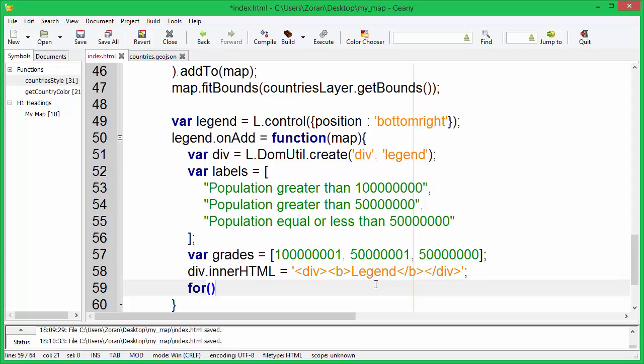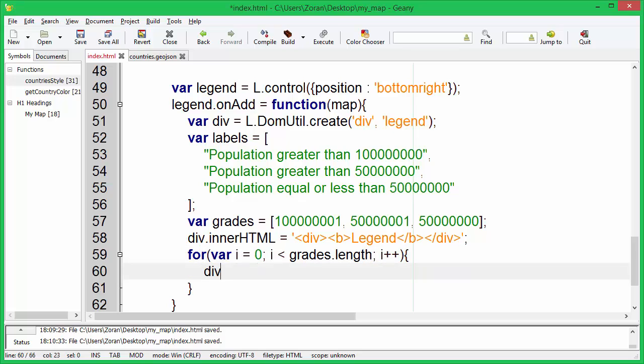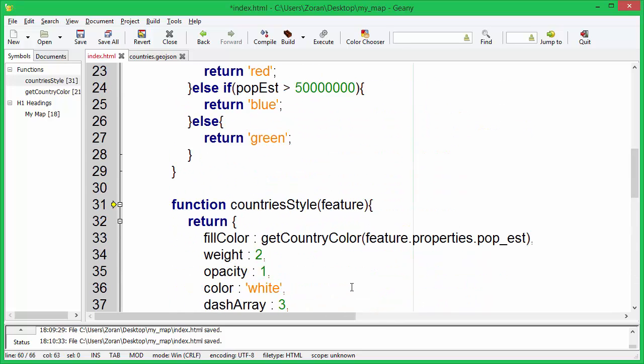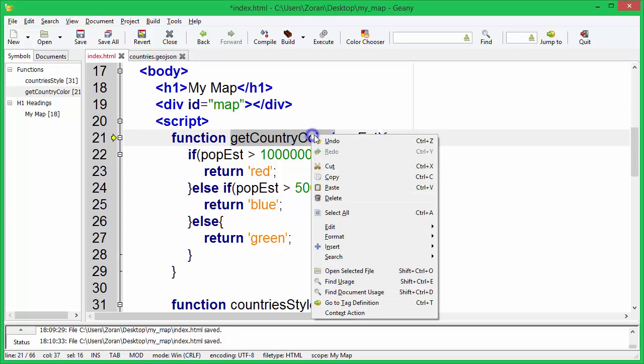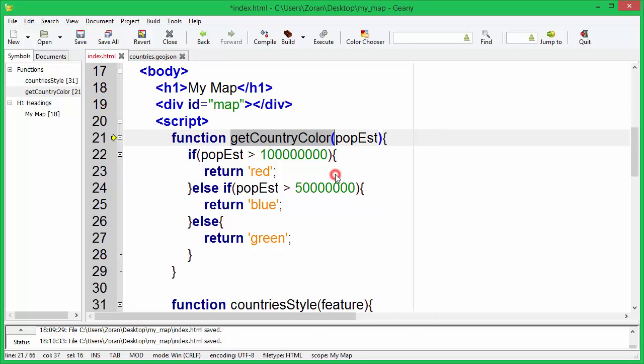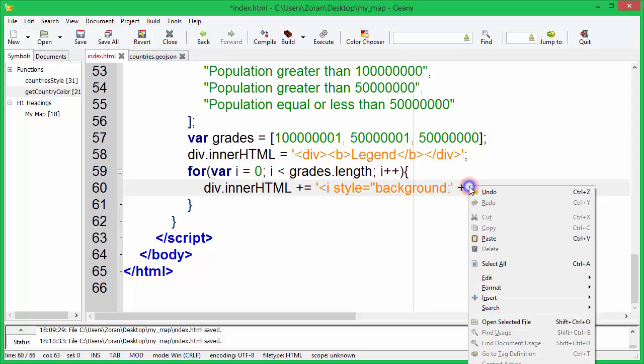Next thing we need to do is to iterate through grades and append label for each grade.